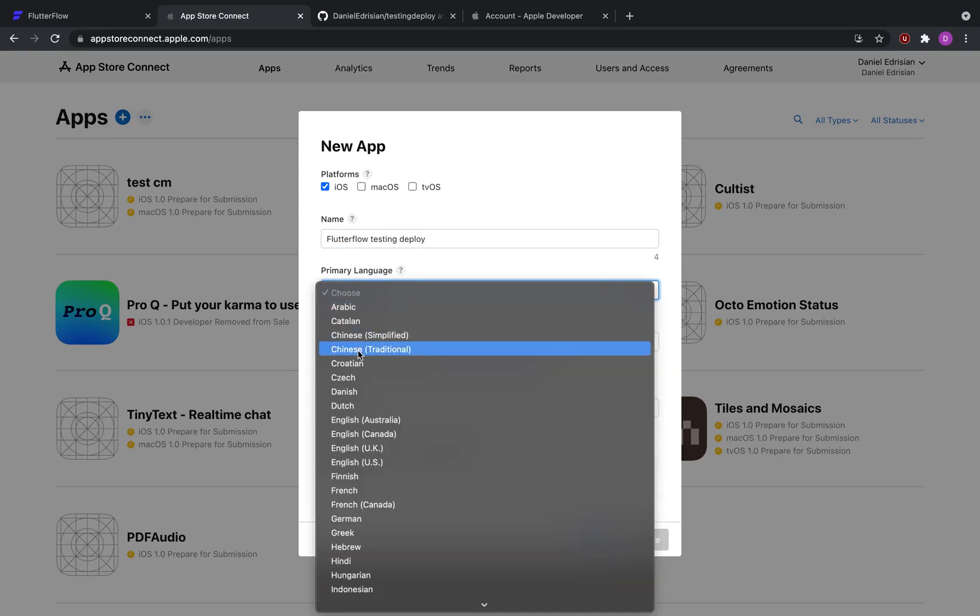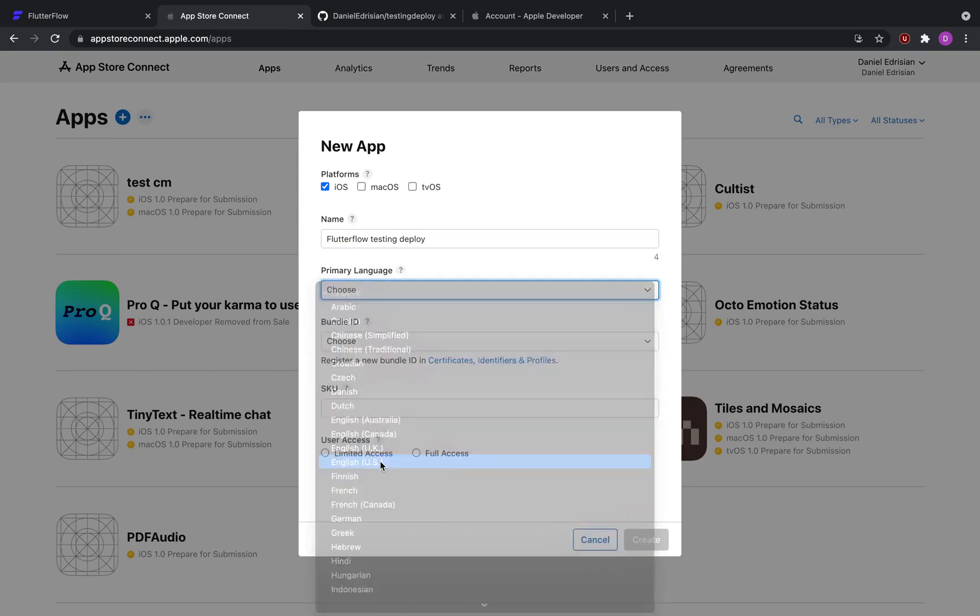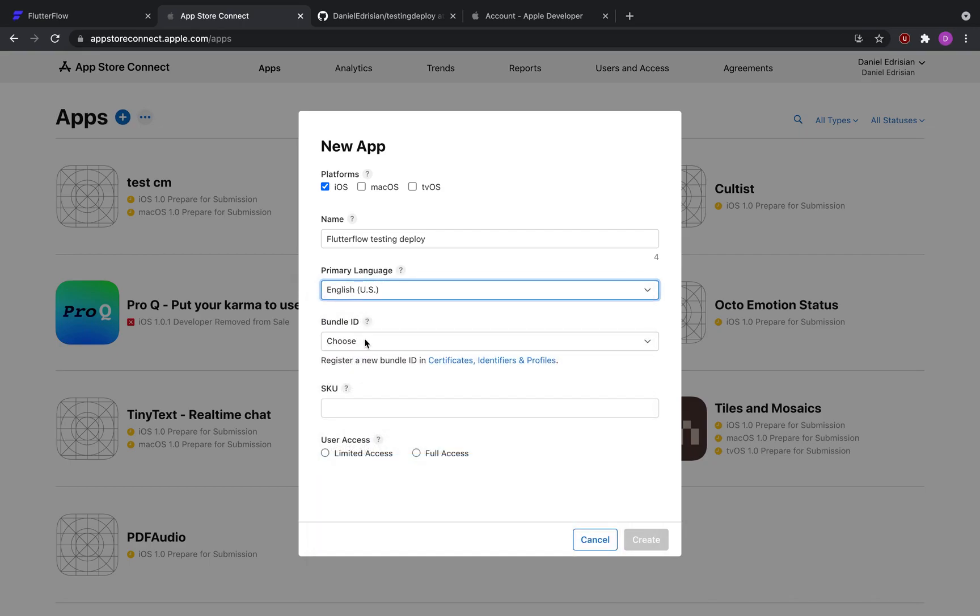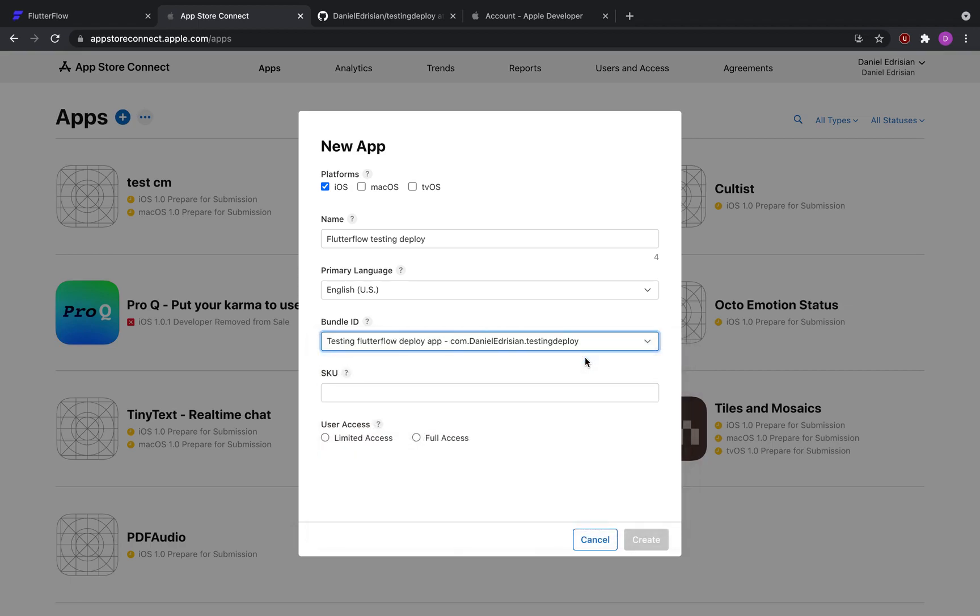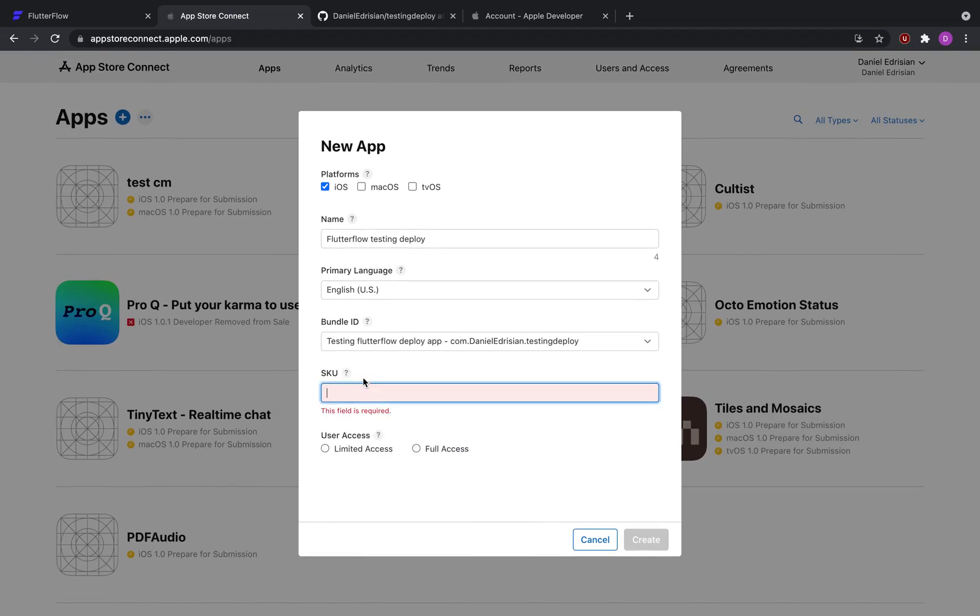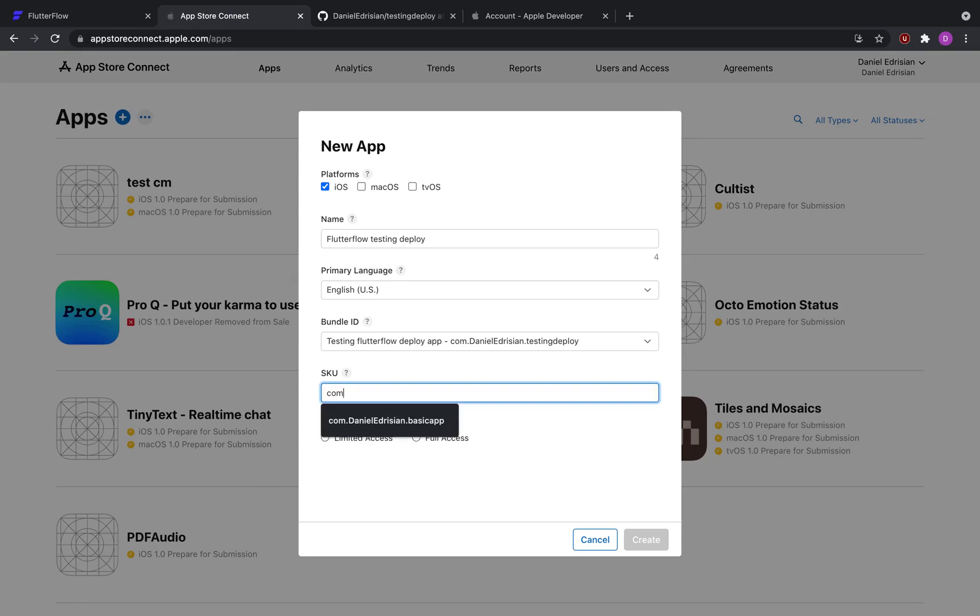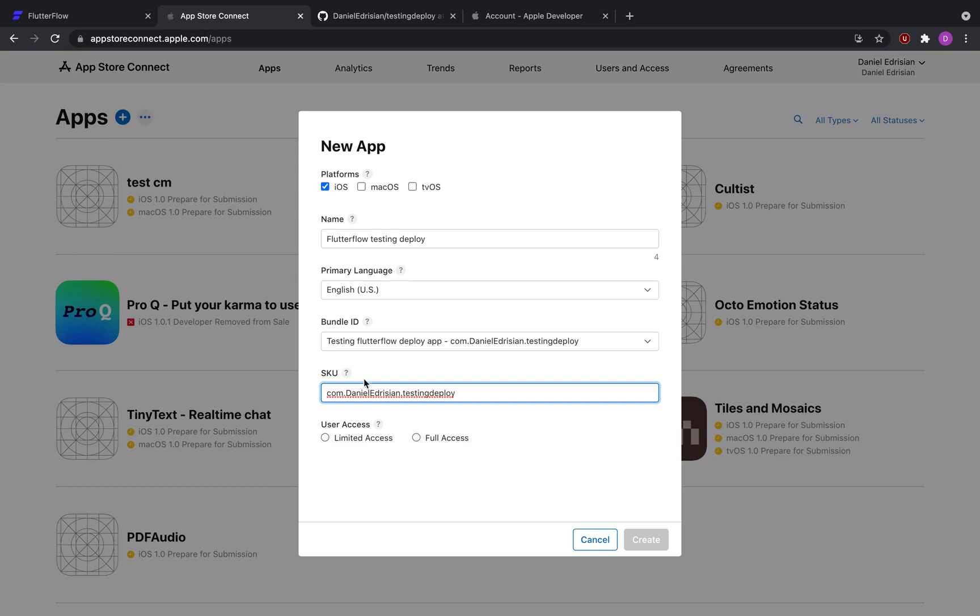Select your primary language. In my case, that would be English US, and select the bundle ID. So here we will be selecting the bundle ID that we actually just made in the previous step. And now we will assign it a unique SKU. This can be anything, but you can just name it the bundle ID. As long as it is unique, as long as it's a unique string, you should be good to go. So now that I've selected everything here, I'm going to hit create.